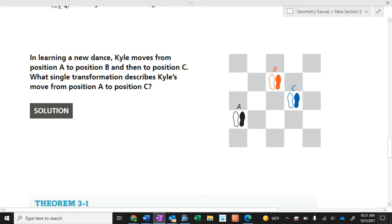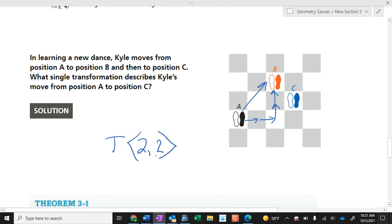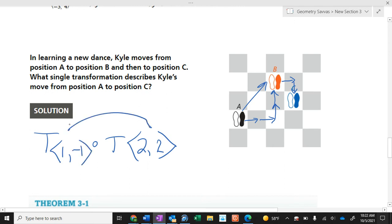How do you get from A to B? You go two to the right and two up — so that's a translation of T(2, 2). Then, composed with getting to C: one to the right, one down — a translation of T(1, -1). You do the right one first, then the left one, working right to left.